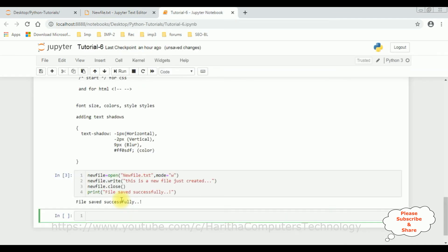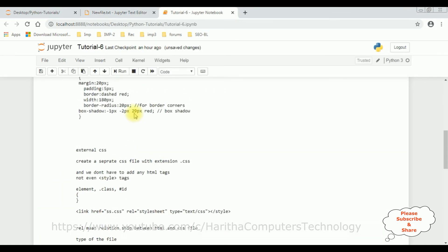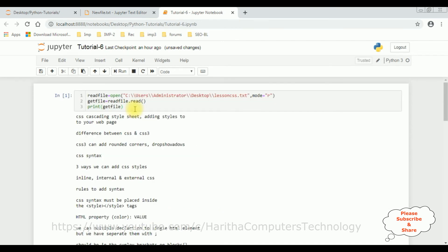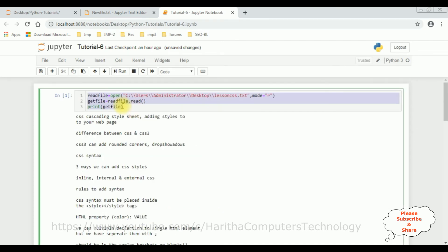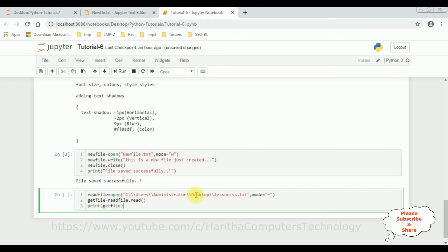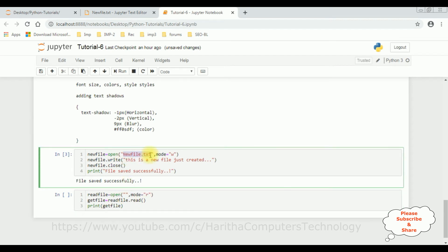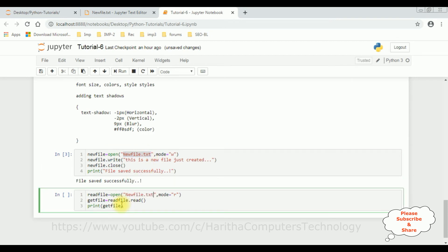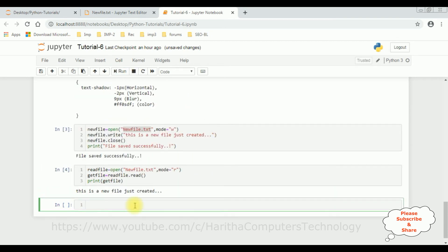Let's also read the file here. I copy the read code and instead of the previous filename, I add new_file.txt. Let's run — 'This is a new file just created.'